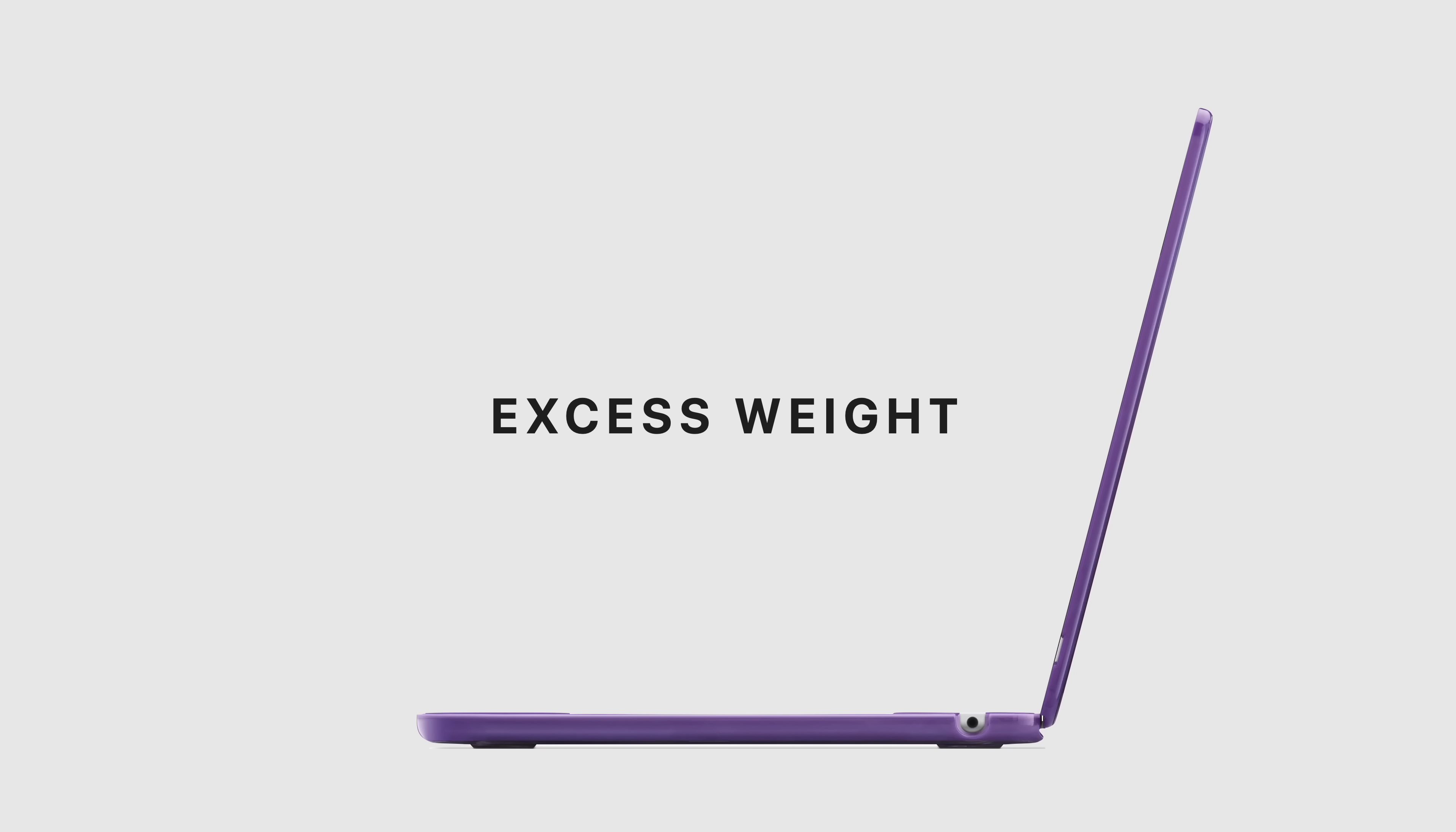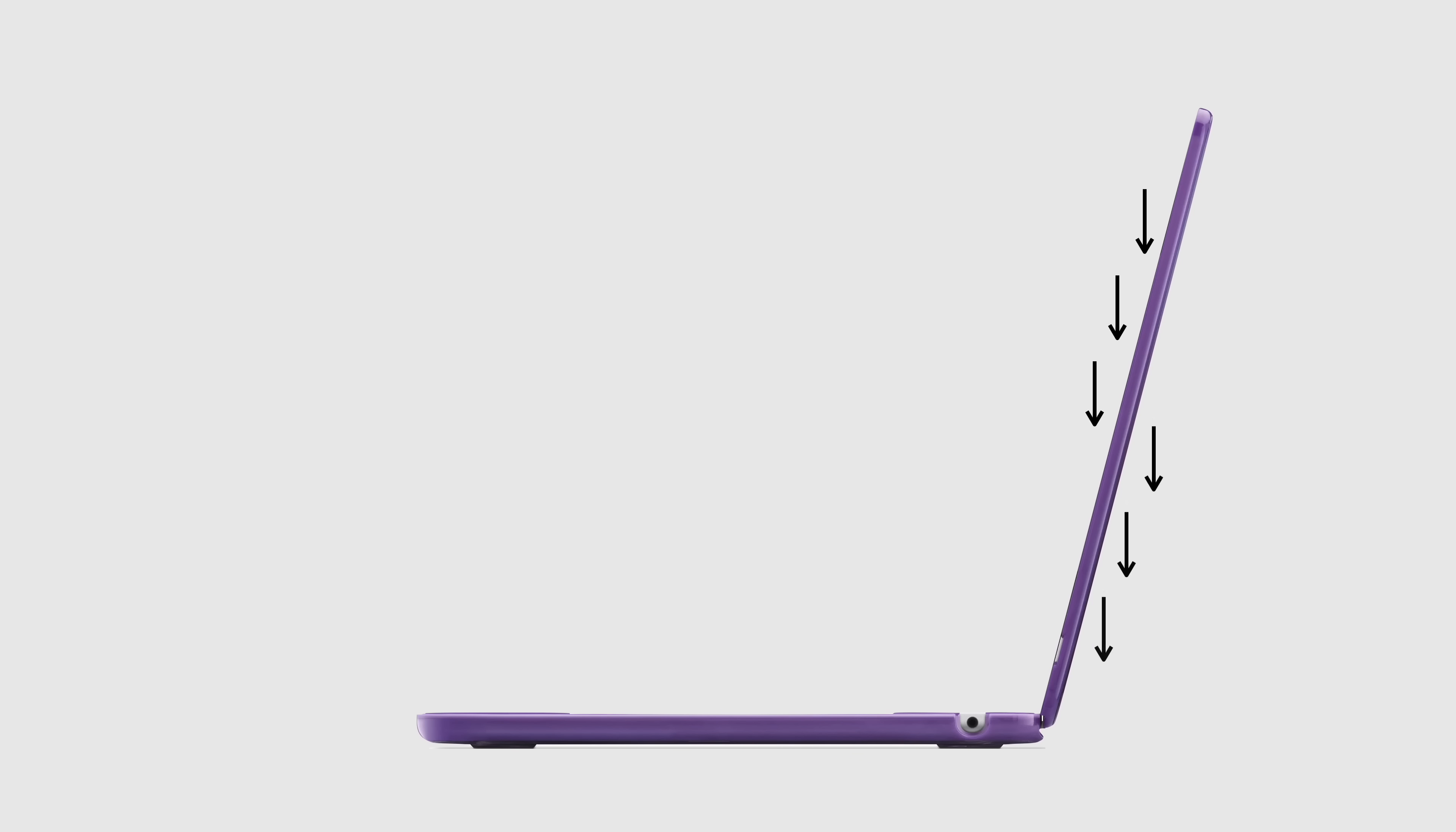First being excess weight. Apple designed the hinge to support the weight of the MacBook's lid without considering the weight a hardshell case might add. It may not seem significant, but the extra downward force on the hinge can help weaken the mechanism over years of use.